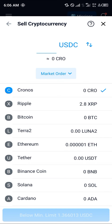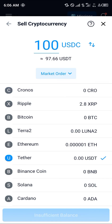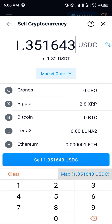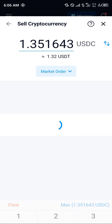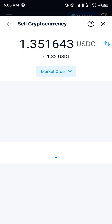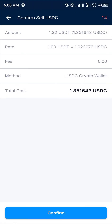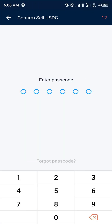Once you've selected the USDC coin, simply scroll through and select Tether — that's the USDT down here. Once you've selected USDT, click on the available balance and click on sell 1.351 USDC, then click confirm and enter your passcode.